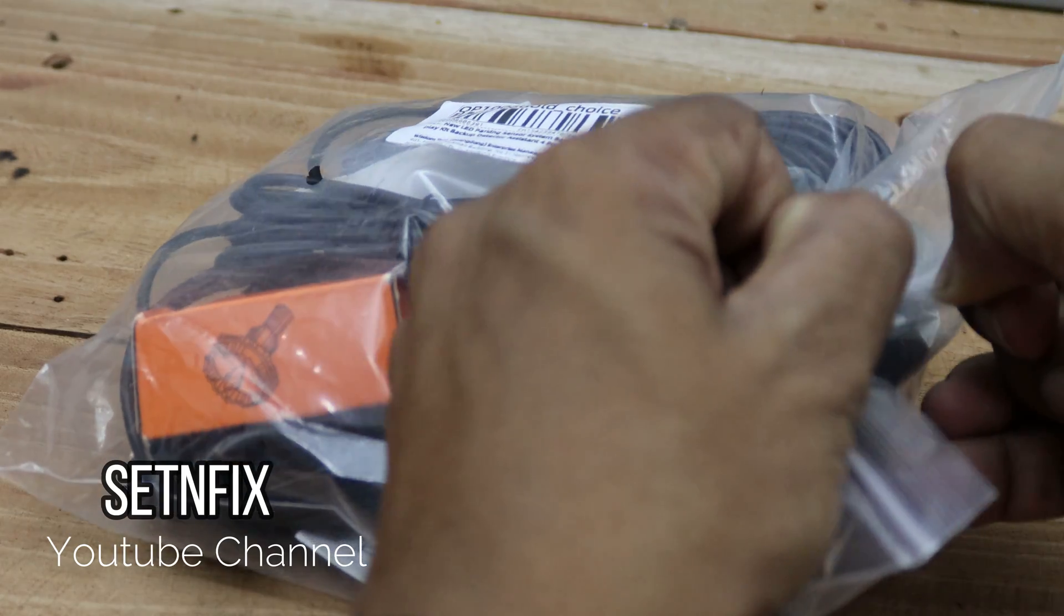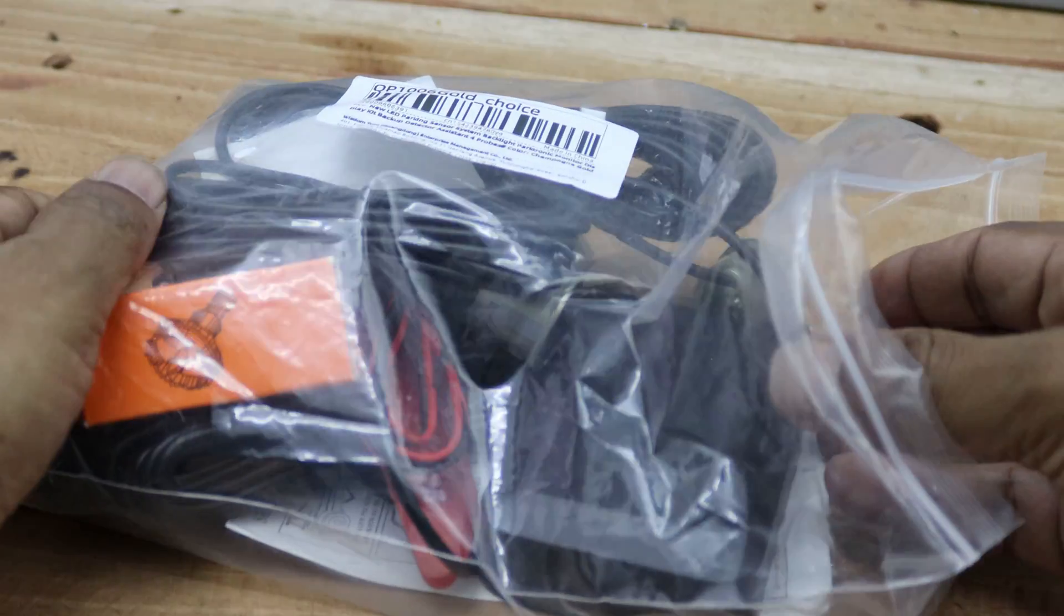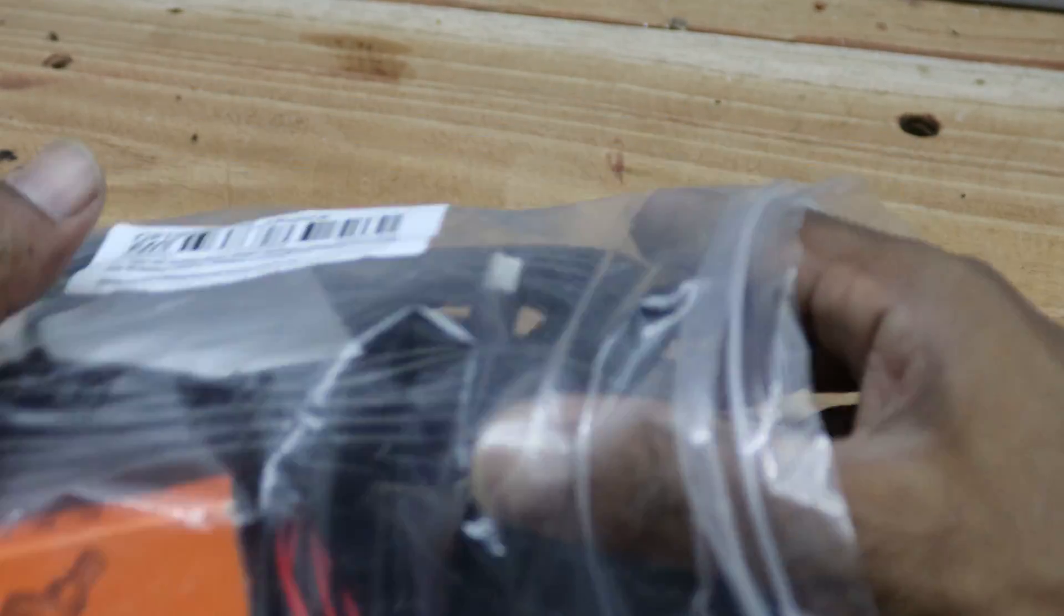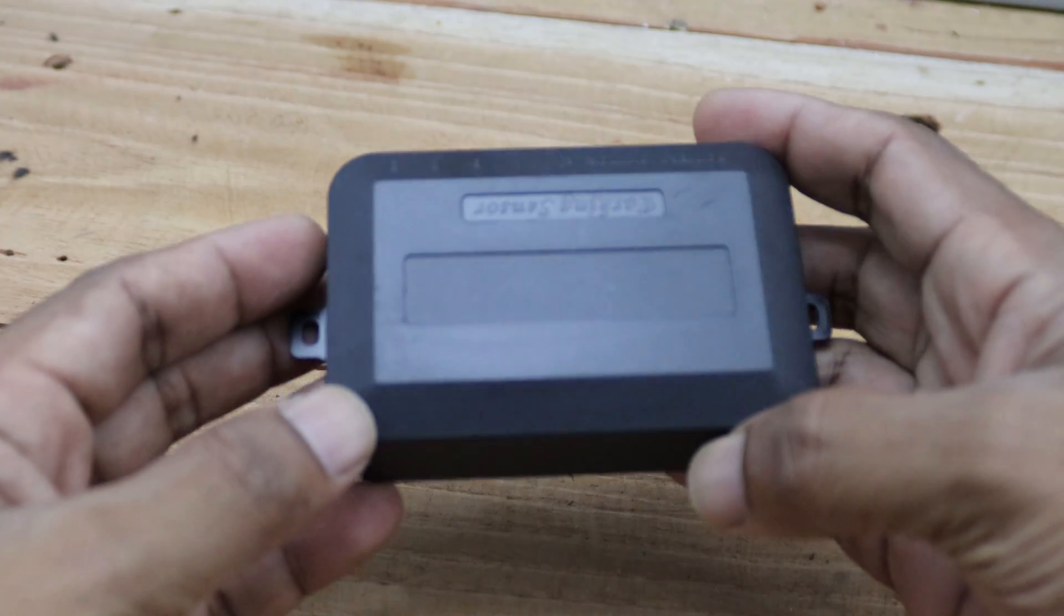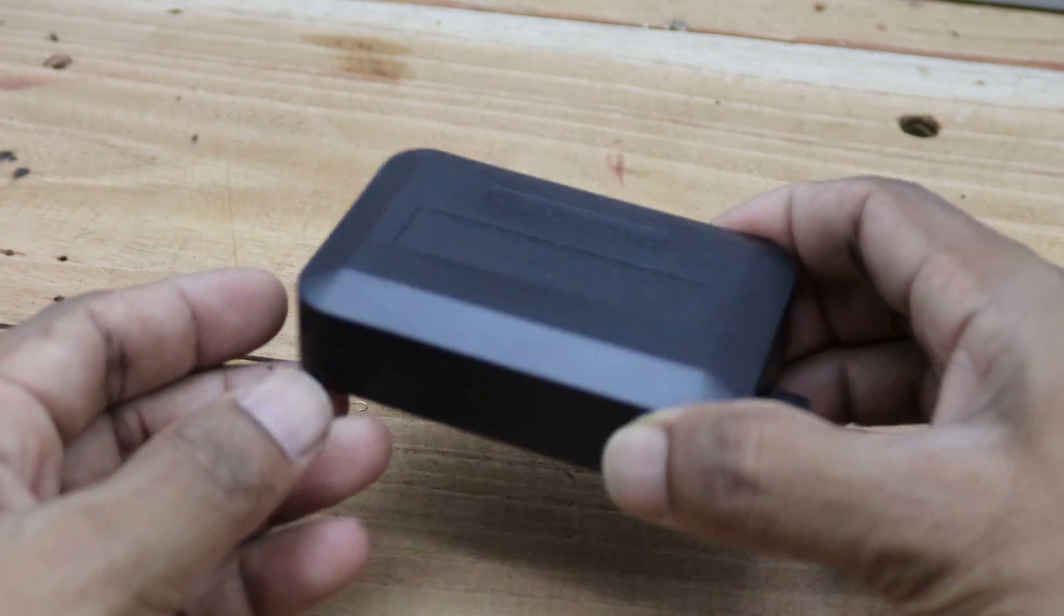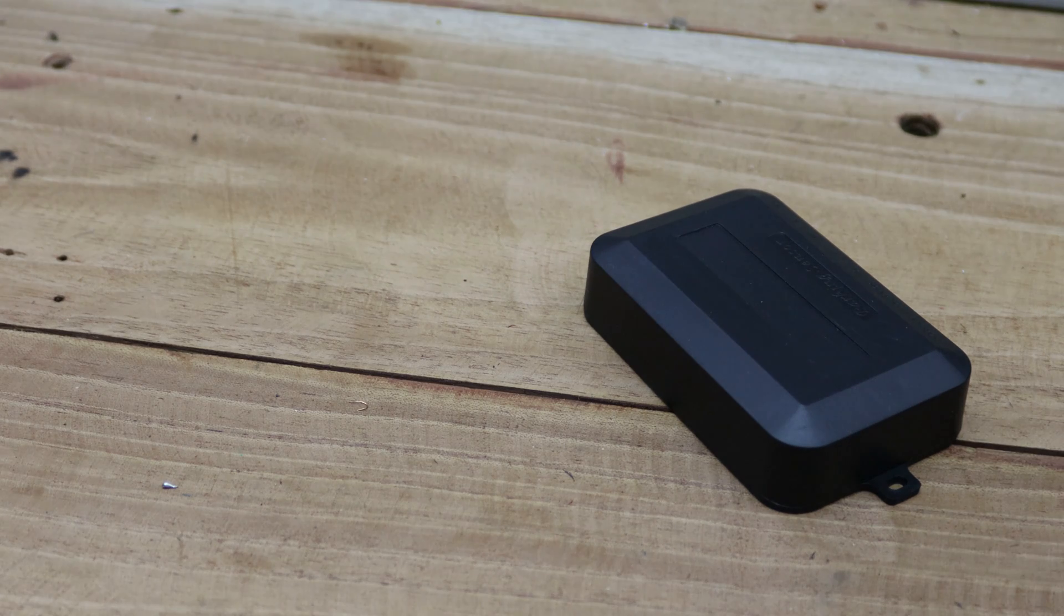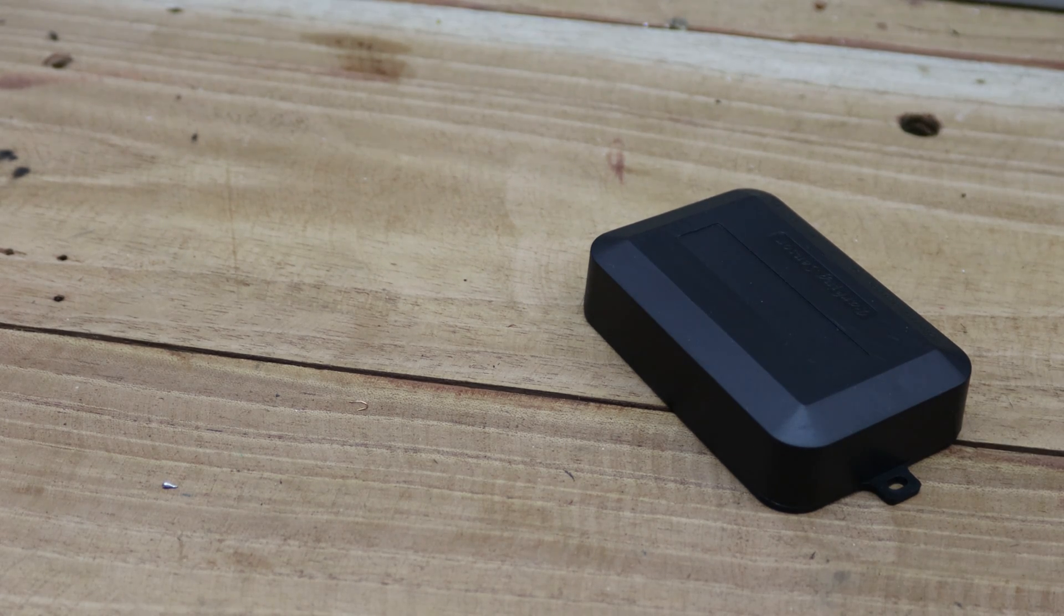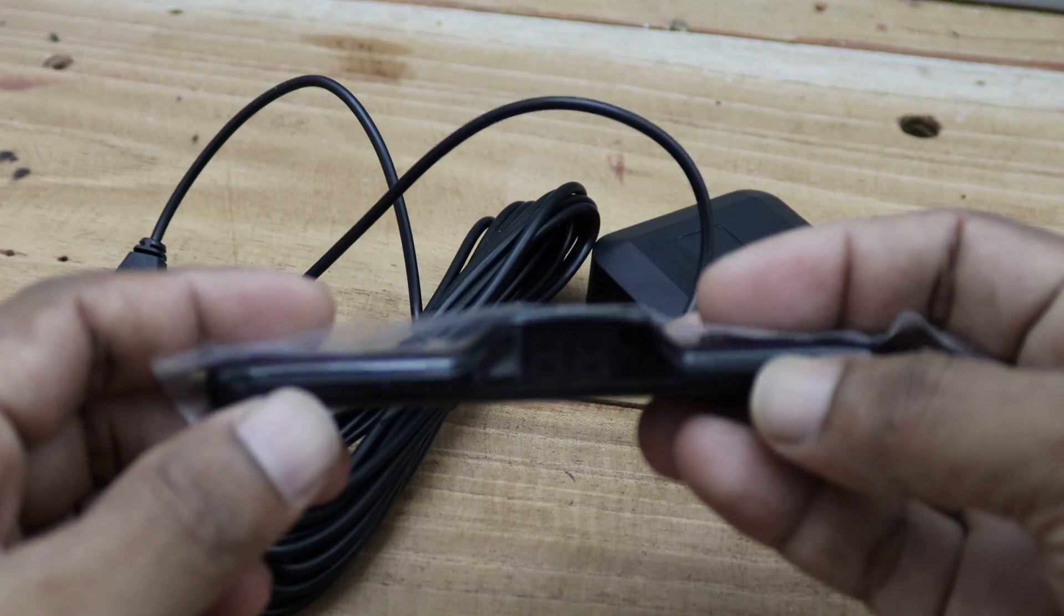The packing isn't all that fancy, but I believe it's designed this way to keep the weight down. Let's dive into the contents. First up, we have the main control unit. You can clearly see the connectors here.